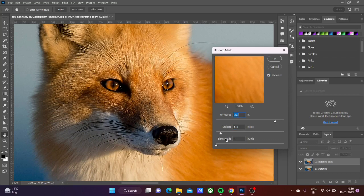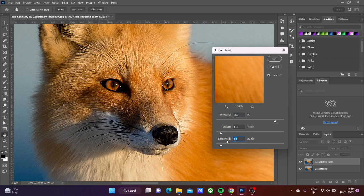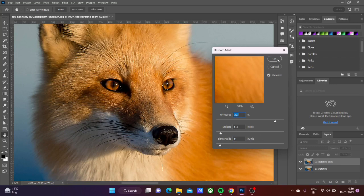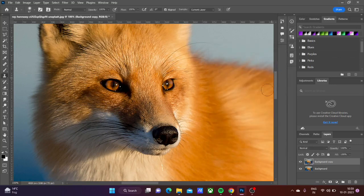Now set the threshold to 5 to 20 percent. Here I'm using 11. Click OK and you're done.